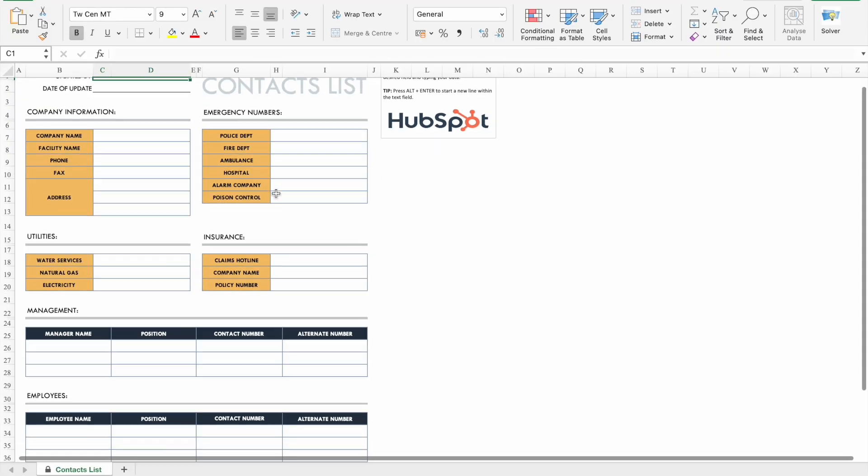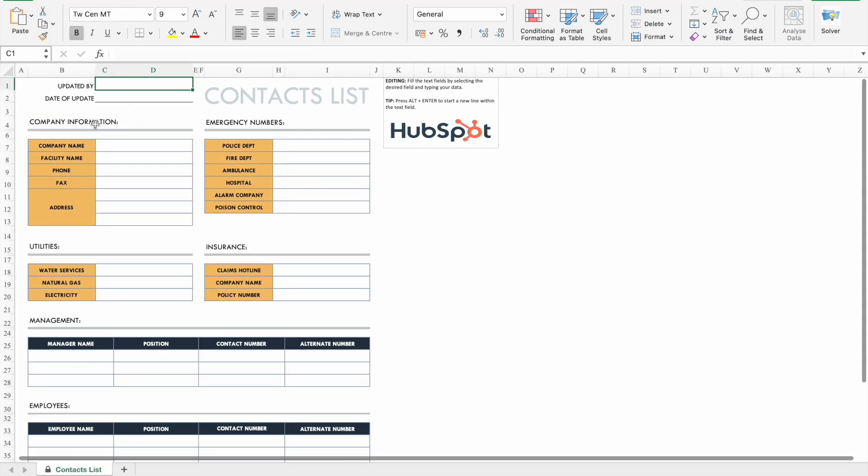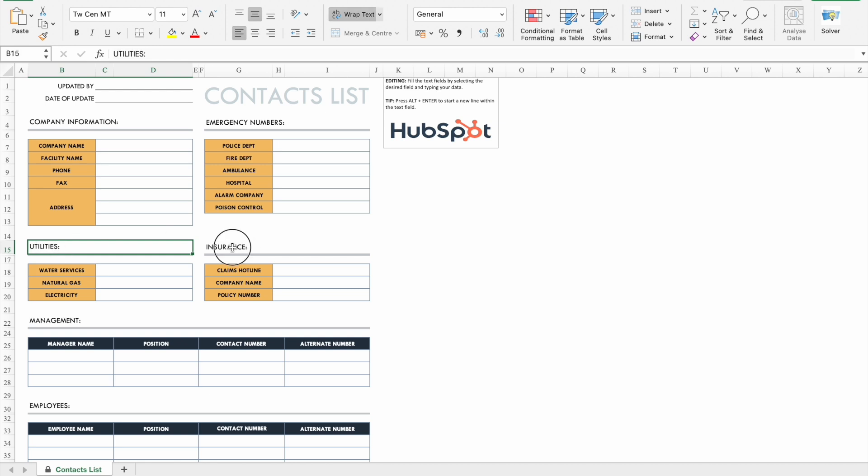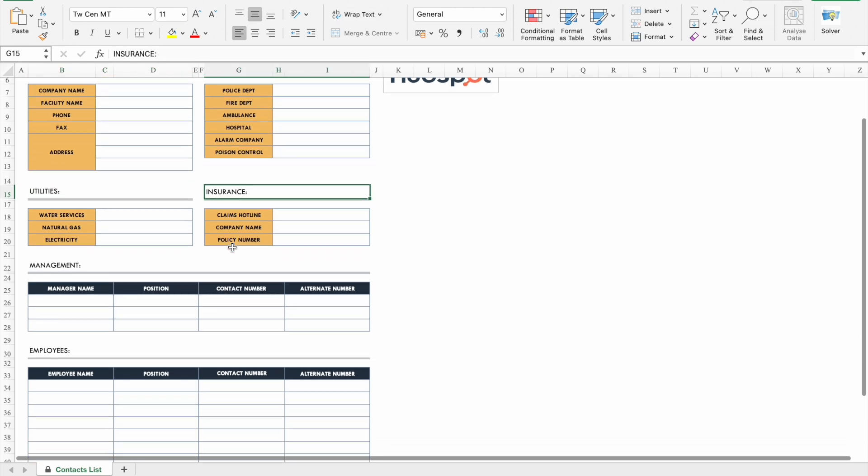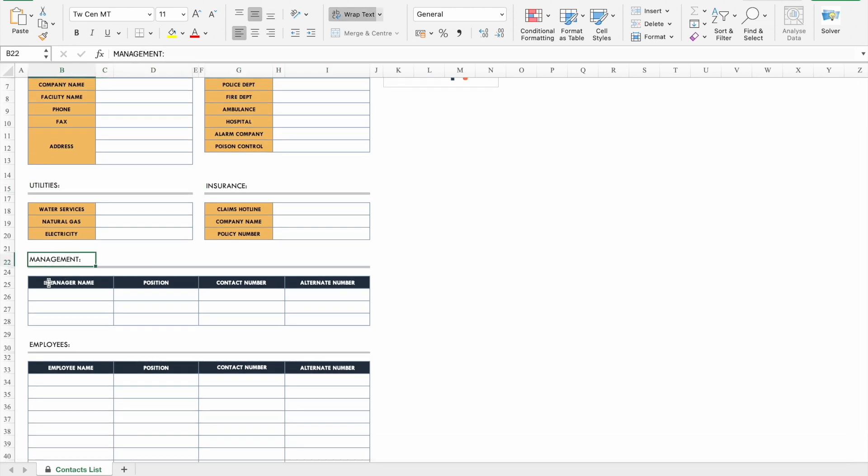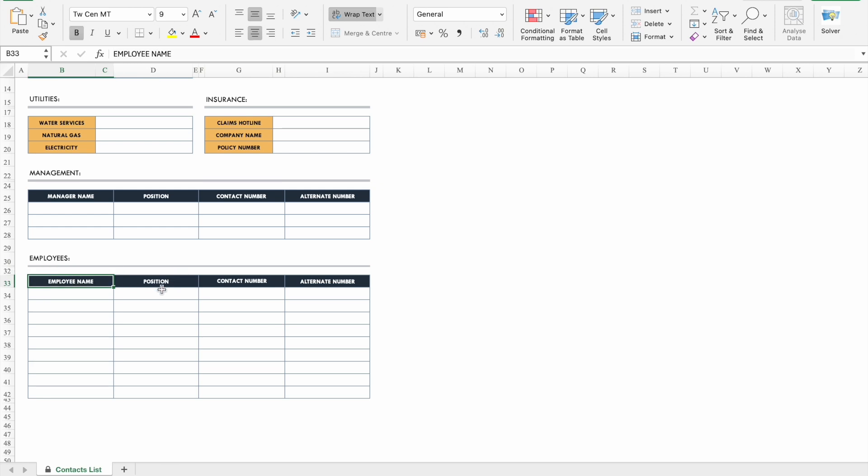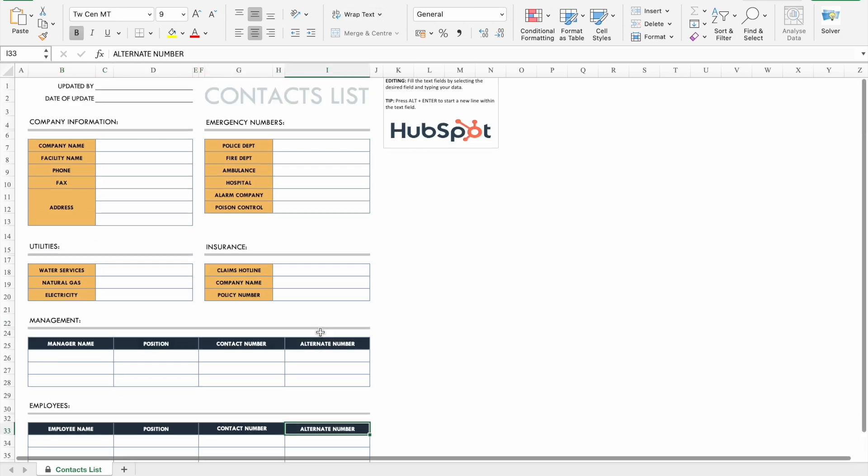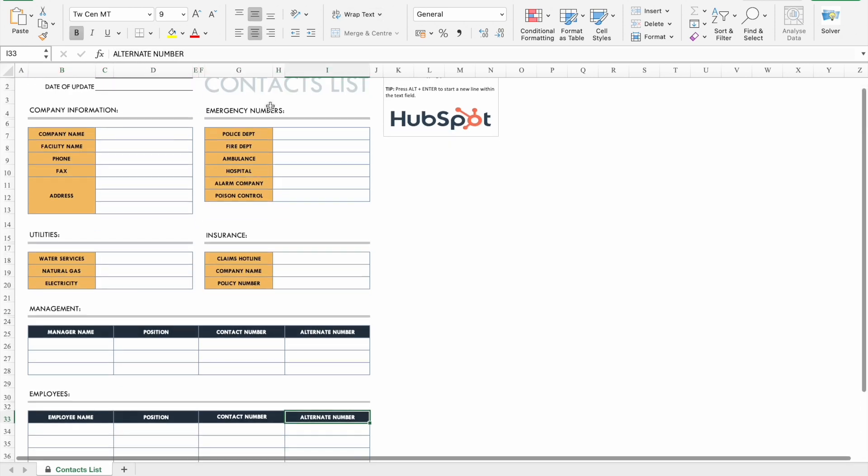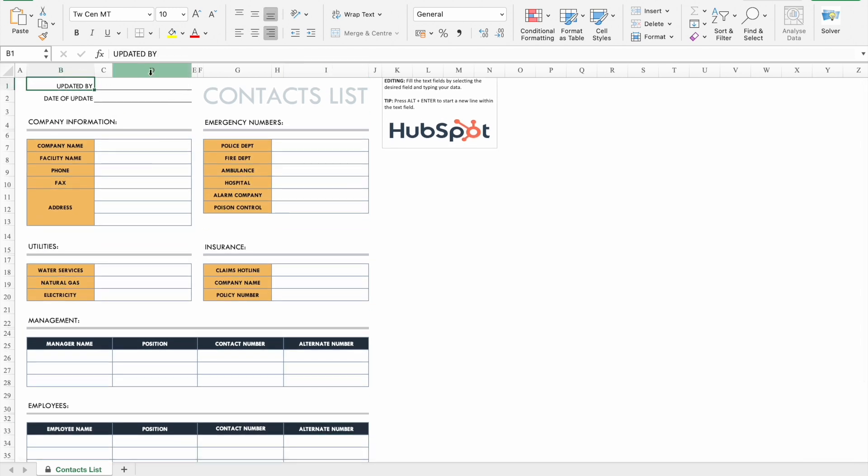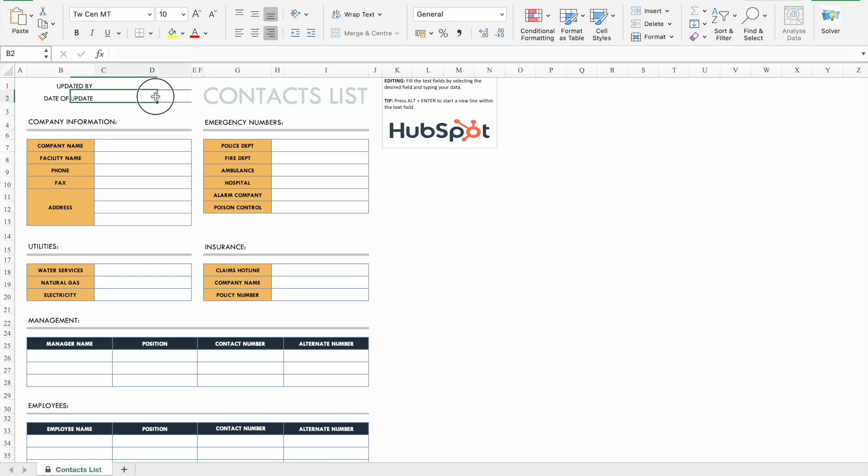As you can see, here is the template. So here we can add the company information like company name, facility name, phone, fax, address. Then emergency numbers, utilities, then insurance, then management. Here management name, position, contact number, alternative number. Then here we have an employee section, employee name, position, contact number, alternative number. So at the top, we can add updated by the name, then update date of update. You can add the date here.